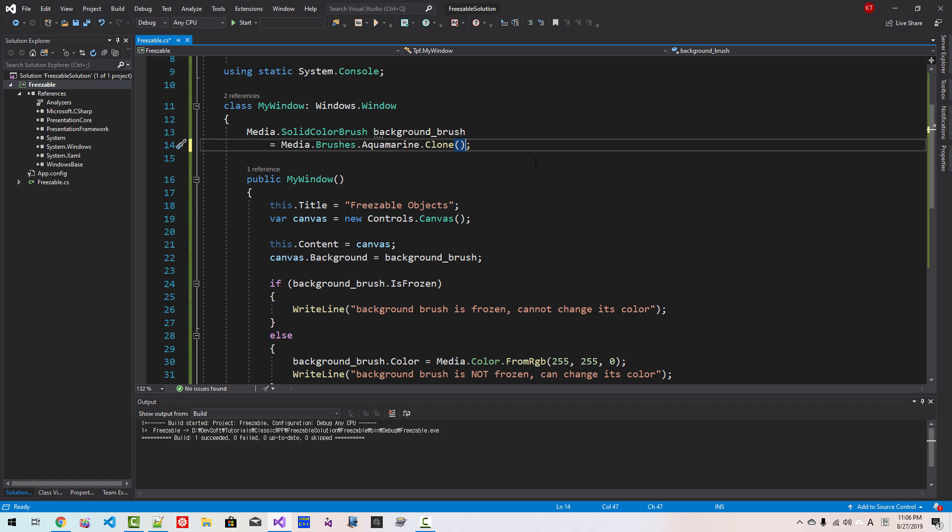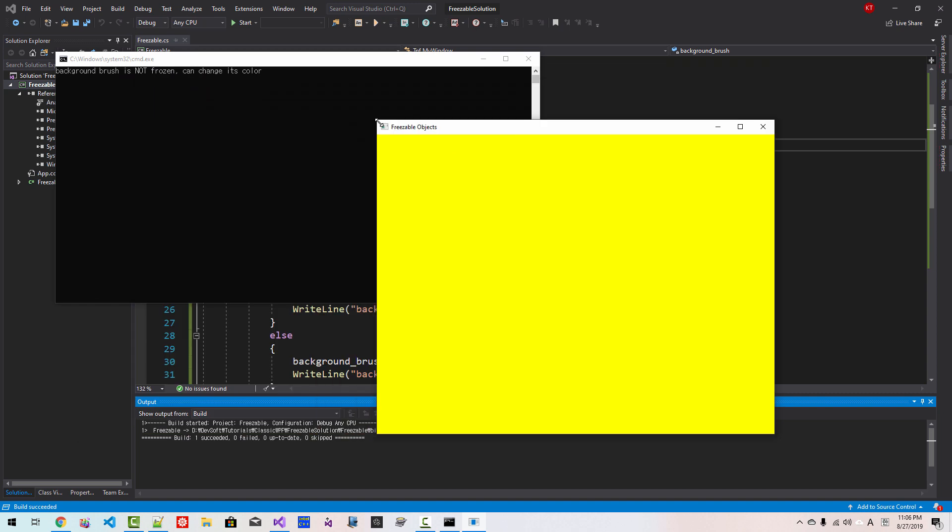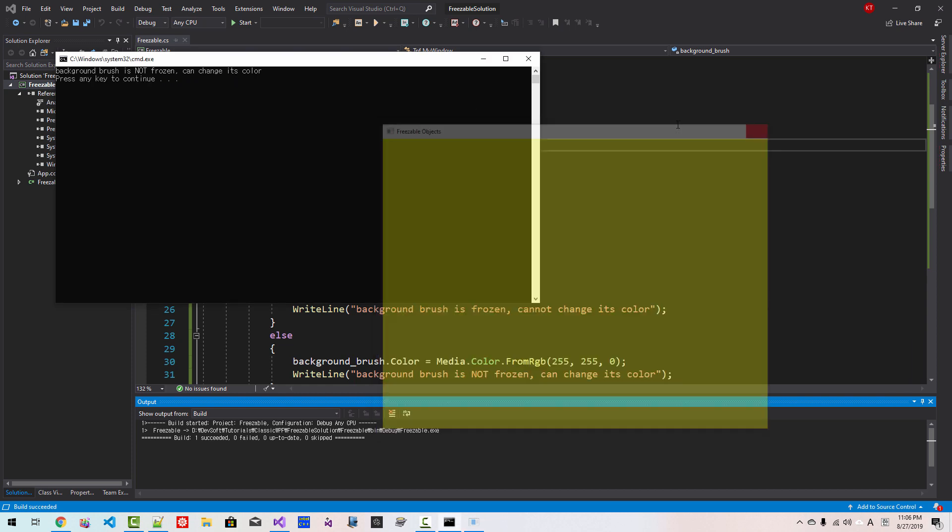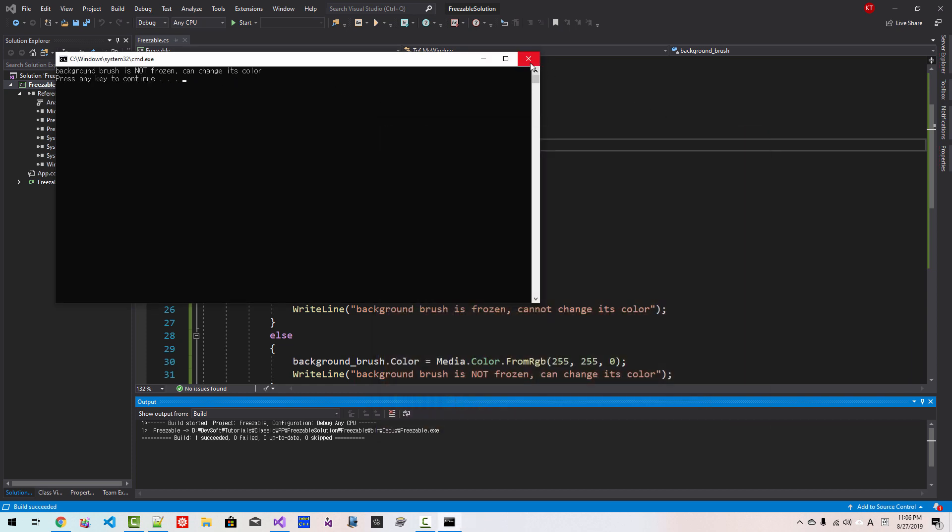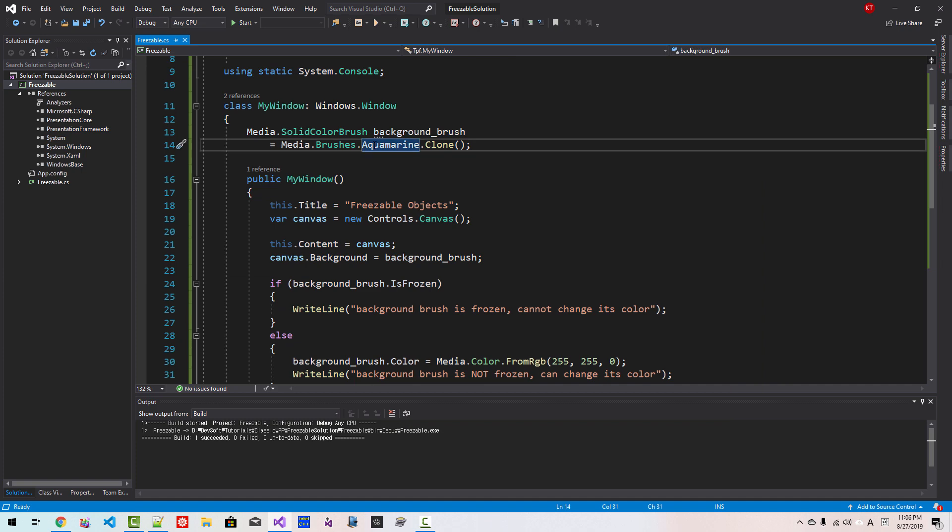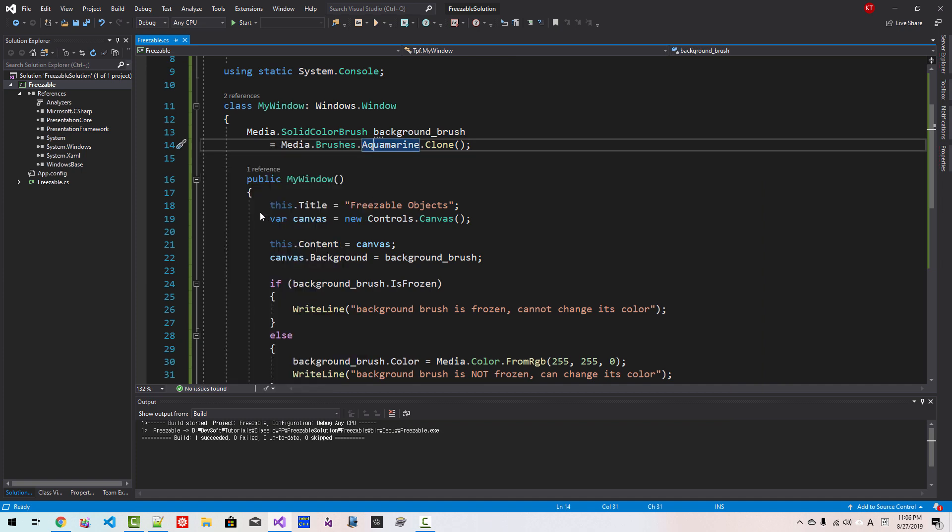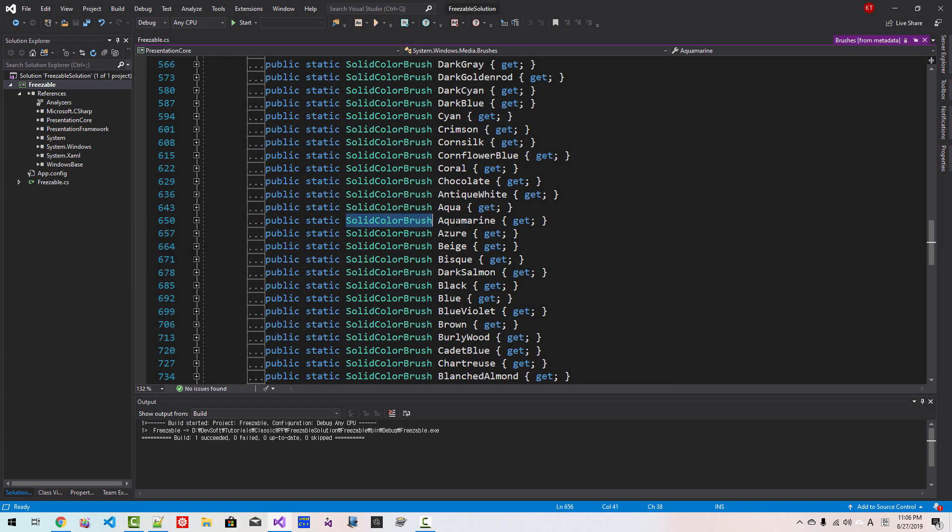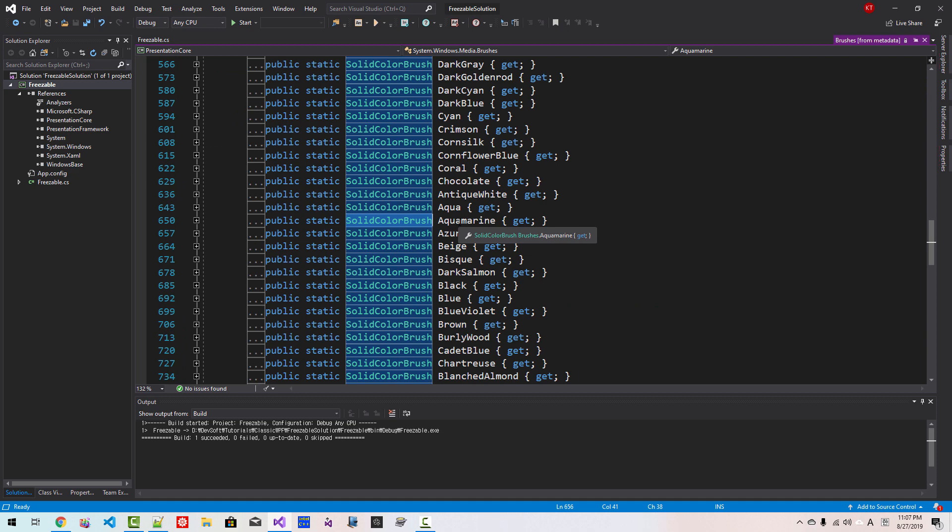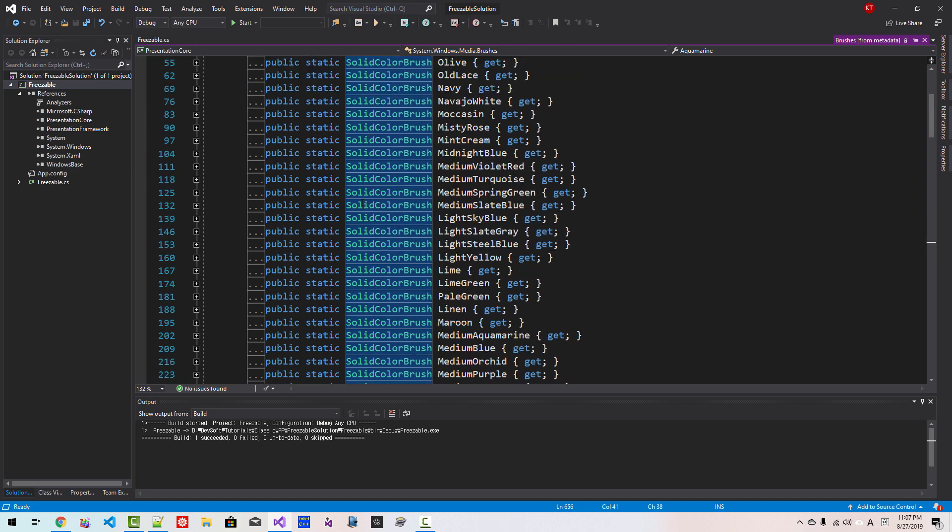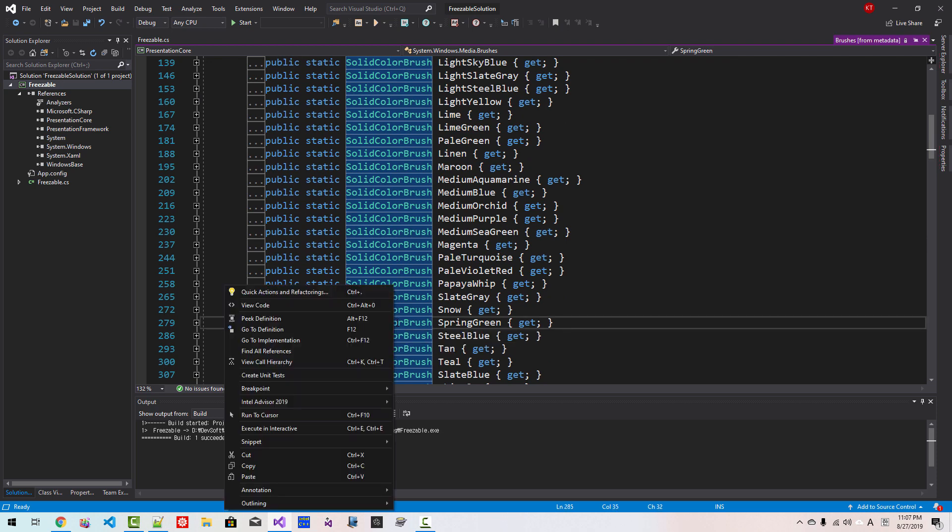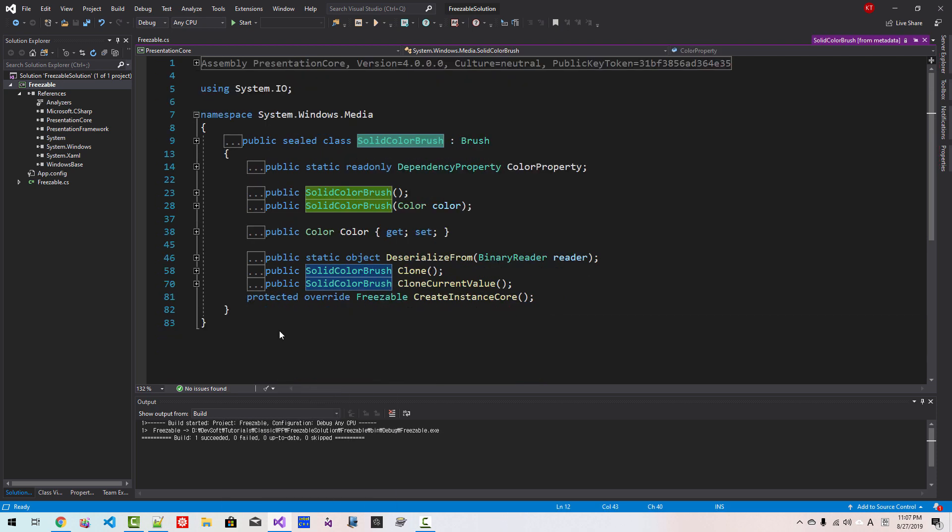Now let's try it like this. If background brush is frozen, write line background brush is frozen cannot change its color, else I will copy this text. Next background brush is not frozen can change its color. Now press ctrl F5. The message says background brush is frozen cannot change its color. Close it. Here dot clone. I modified like this, ctrl F5. Now the color changes. Right click, go to definition.